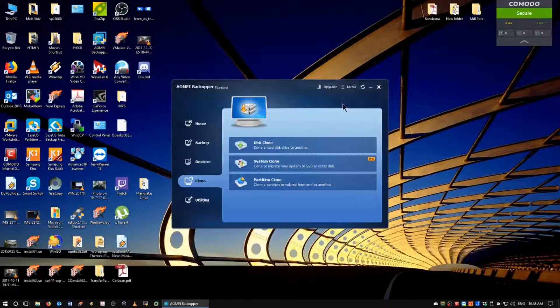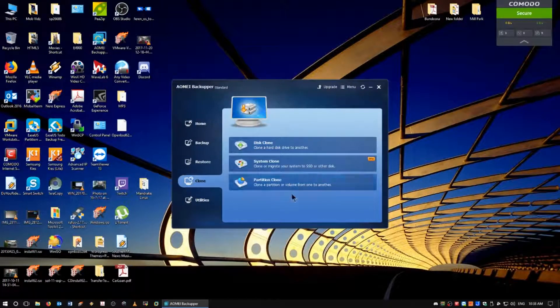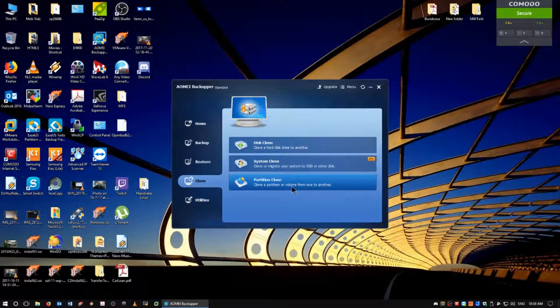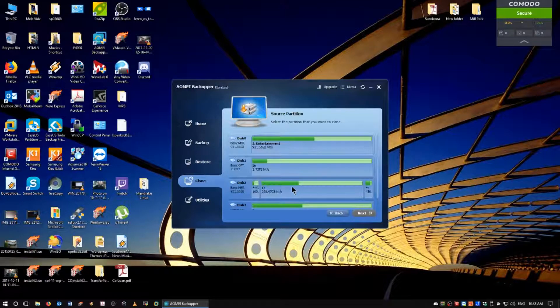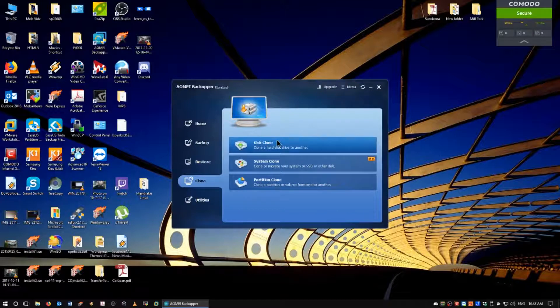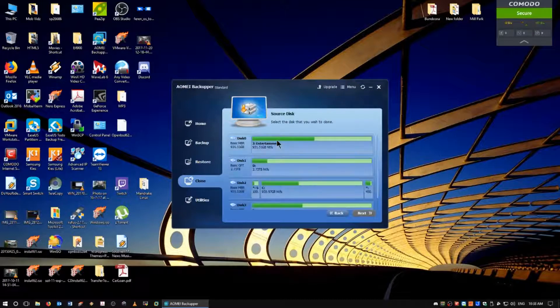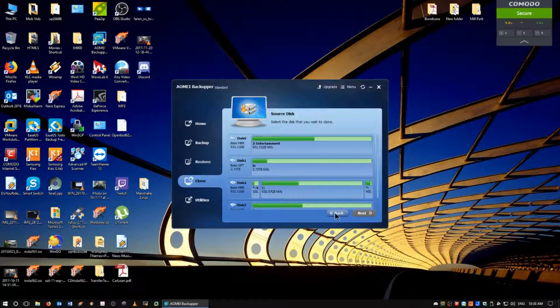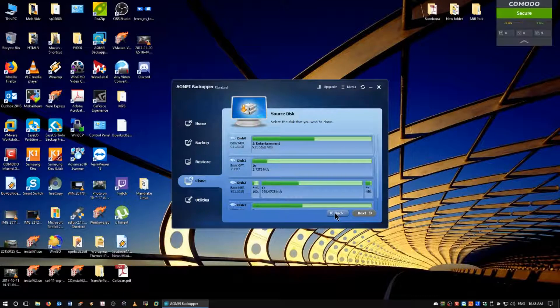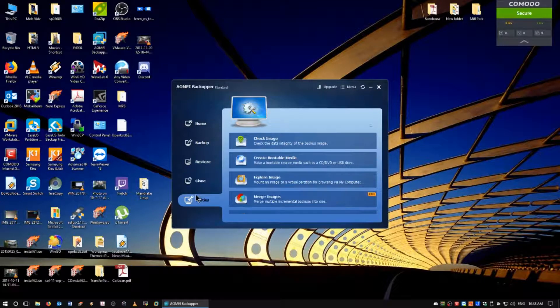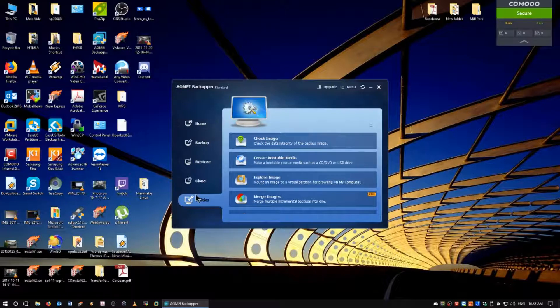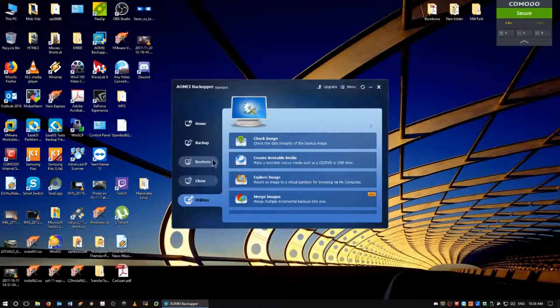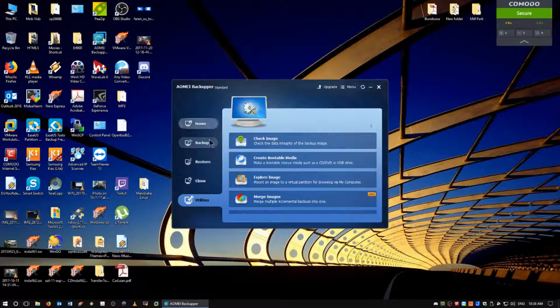Alright. So that's good. Clone a partition or volume from one drive to another. Disk clone. So you can actually add another disk and clone your entire drive. This actually looks really good. This actually looks really, really good.